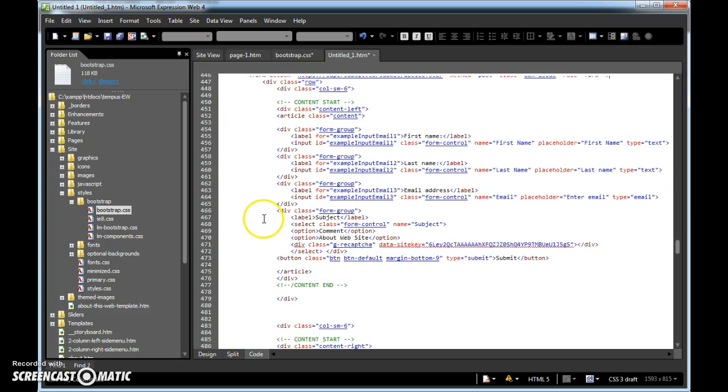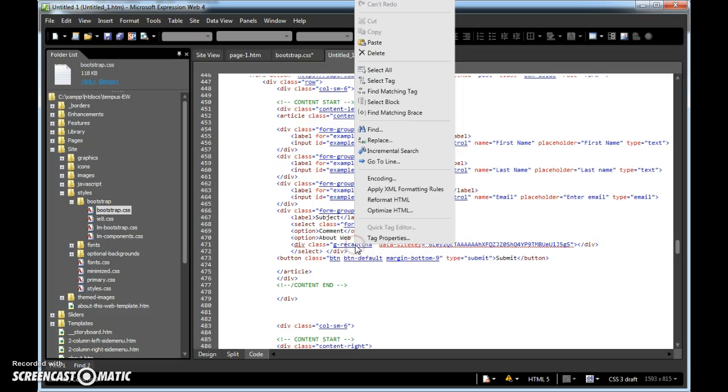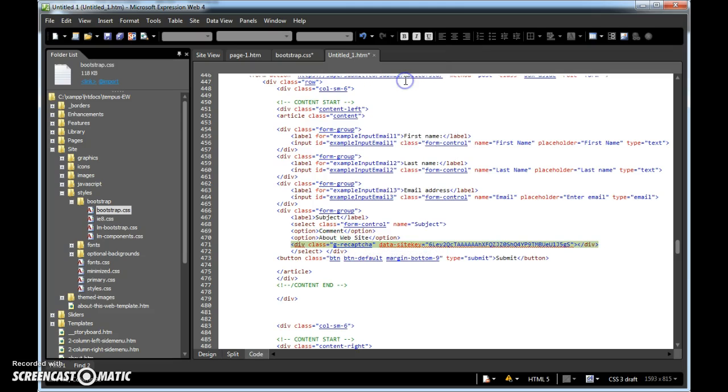I'm going to scroll on down here. See this div recapture, gcapture, this is old. I want you to right click on the word recapture, do a select tag, and delete, just like so.